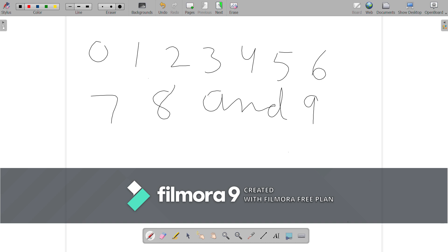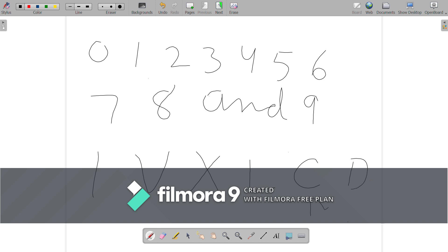In a previous class, we have already studied that Romans used several symbols. That is I, V, X, L, C, D, M to write numbers.